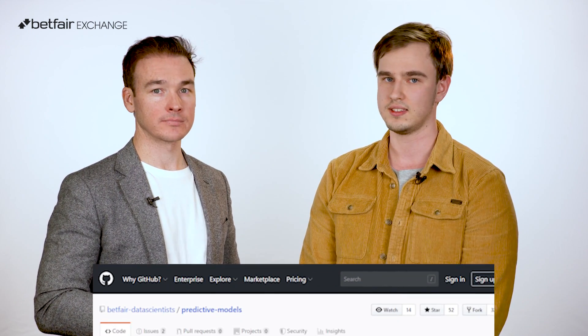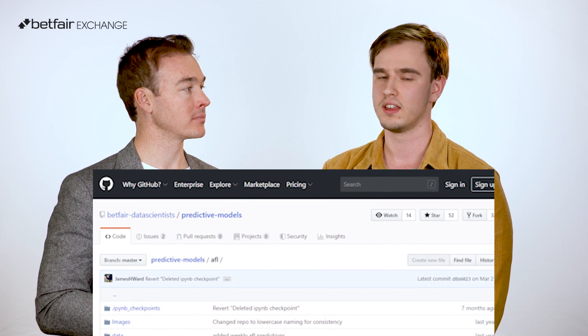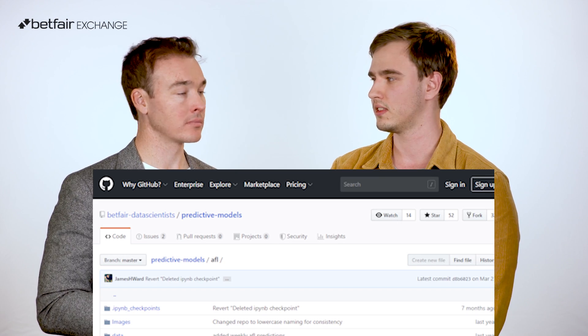If people are interested in creating their own NFL model, the best place to go is our GitHub page, Betfair Data Scientists. We have a bunch of cool modelling content amongst other things, and a lot of it's really accessible so anyone can get their feet wet. The data sources we spoke about are open source — you can get them for free. NFL Scraper is very easy to install and very easy to use.